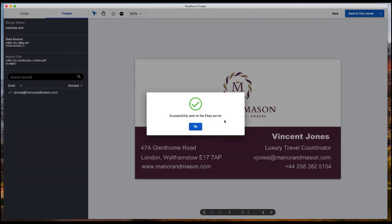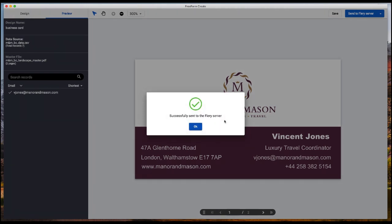Once it says successfully sent to the fiery server, you can go check your job in command workstation.